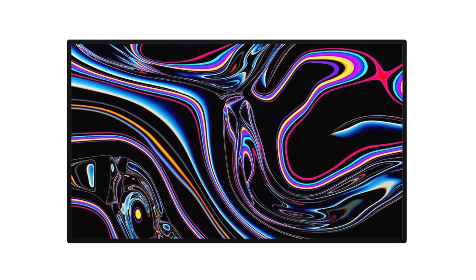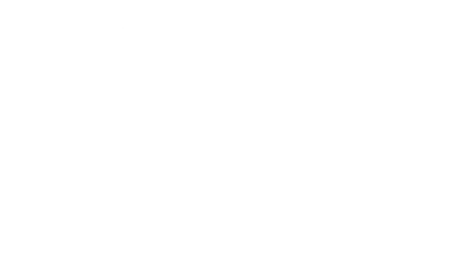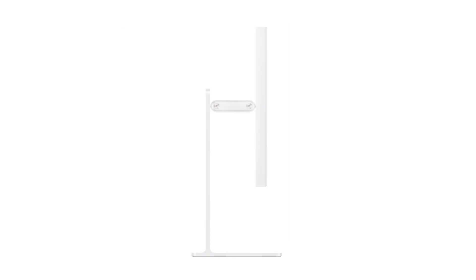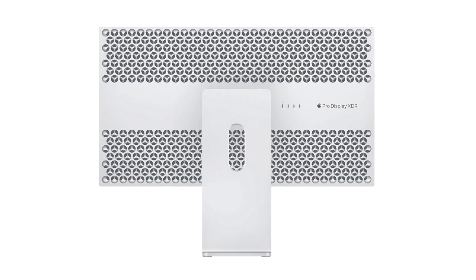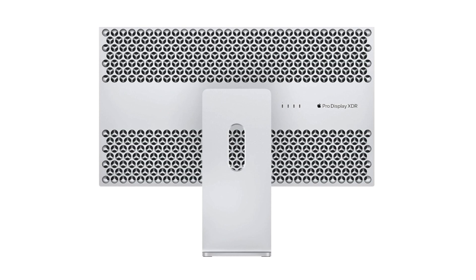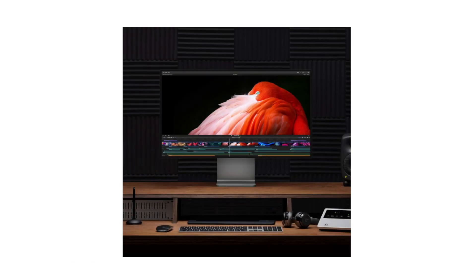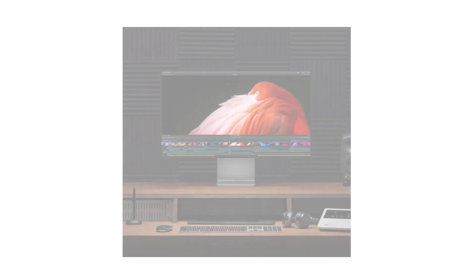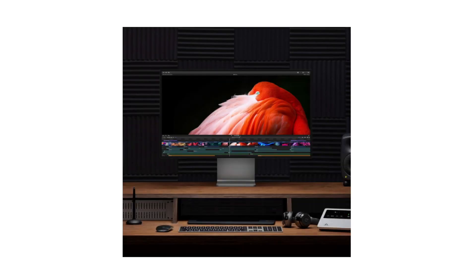The Apple 32-inch Pro Display XDR with Retina 6K display and standard glass is a high-end professional monitor known for its exceptional display quality and features. Here's a description based on the details provided.